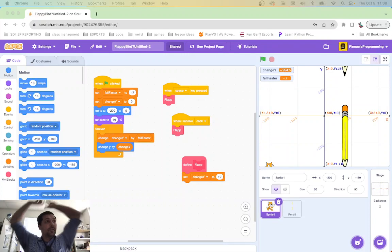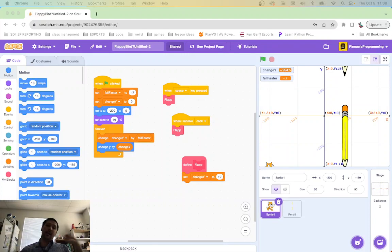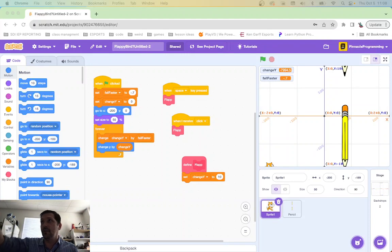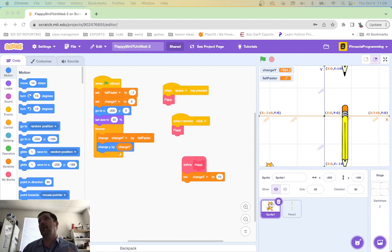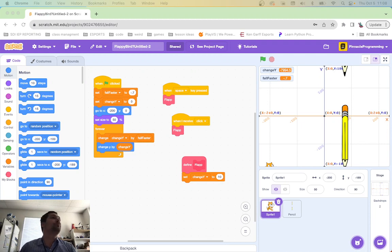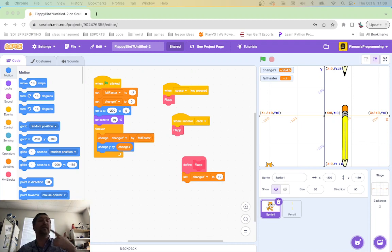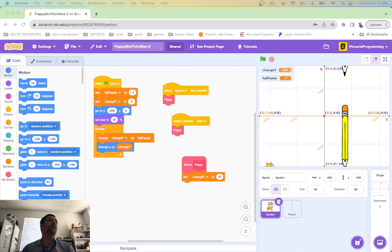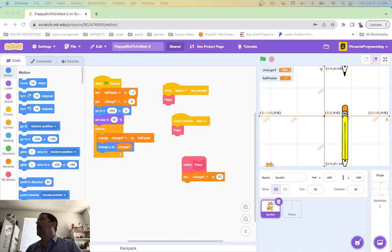So we are live again in class making some videos and doing the homework. Today, if we look at our assignment, we've made the bird, we've made the pipes, but we don't have the score, we don't have a game over screen, and you're talking.